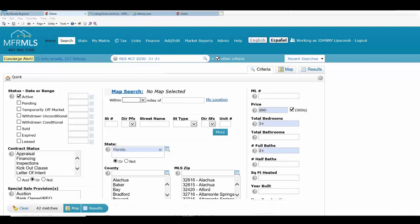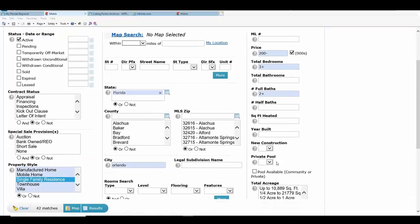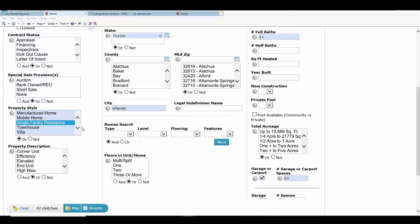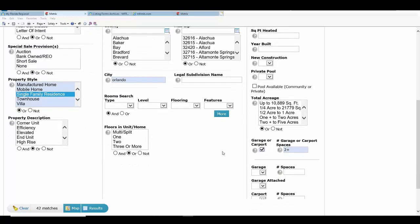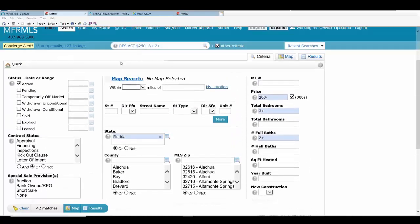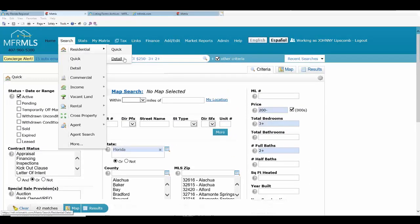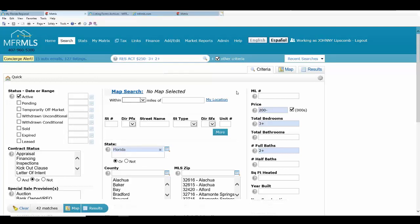I've put together a basic search here in Matrix with bedrooms, bathrooms, price, area — looking for a two or more car garage, single family residence. You put your basic criteria in, and then your customer may ask for a property that has a fence, or they may want an in-law suite. At some point you might get criteria that's a little more advanced than what's in your basic search, whether you're doing a quick search or a detail search. Something like a fence or an in-law suite — those aren't in either of these searches.